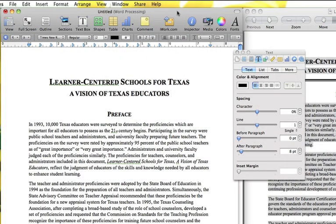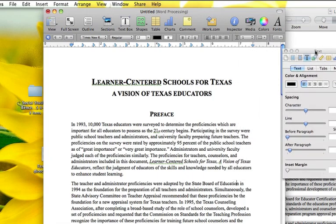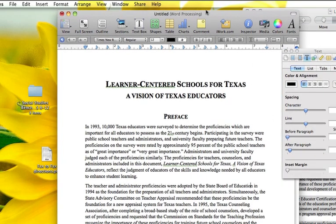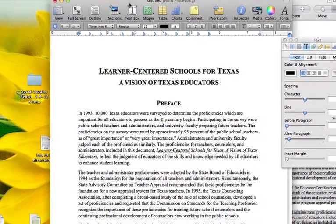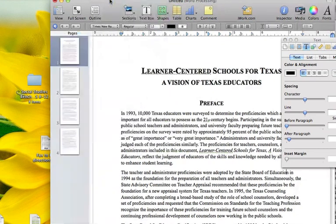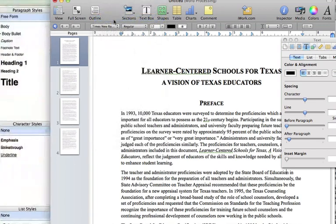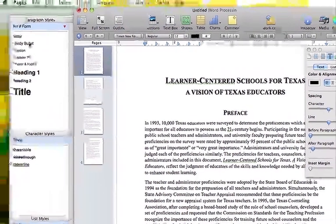So, to make a table of contents, let's go to View — the page thumbnails will help, which opens this panel so I can easily go to each page. And also you want to show the styles drawer.